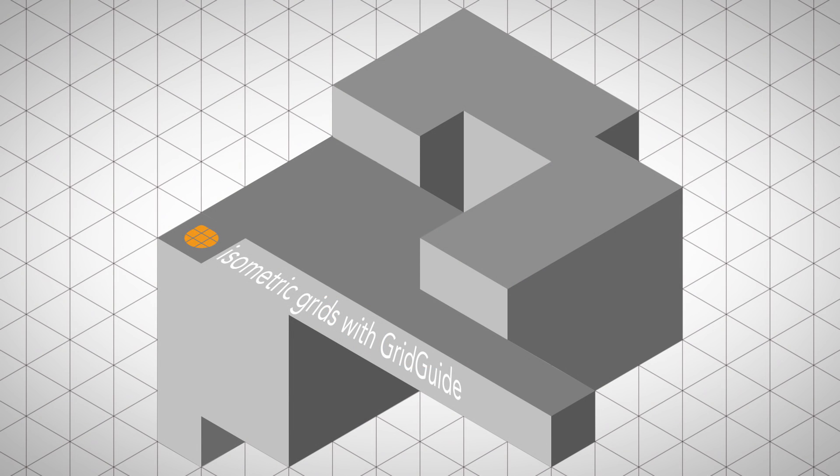Isometric projection is a special way to draw 3D objects like in this example. As you can see, the object fits perfectly to a special kind of grid and this is actually very different to normal perspective drawings of 3D objects.